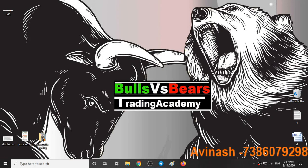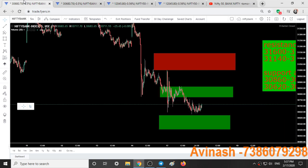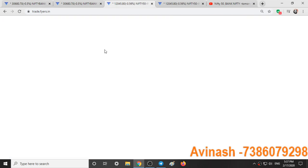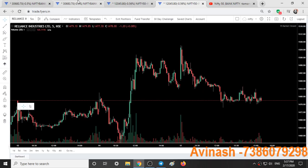Hello friends, welcome to Bulls vs Bias Trading Academy. In this video we will talk about our trading style, support and resistance areas, and analysis for tomorrow. Here we have Nifty 50 chart, Bank Nifty chart, HDFC, and Reliance Industries. We have traded in all 4 of them today.